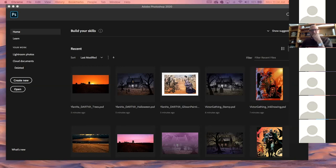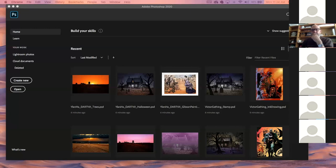Maybe next week we can get into some 3D stuff. I'm just pulling this up so I can talk about what we're doing tomorrow.